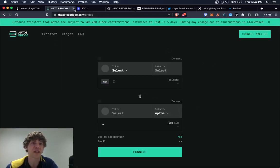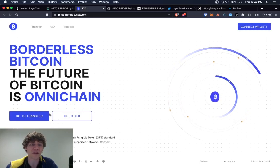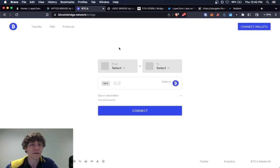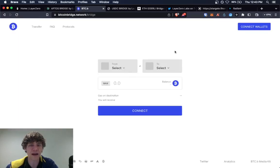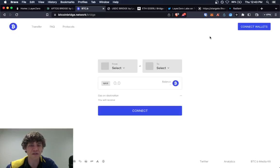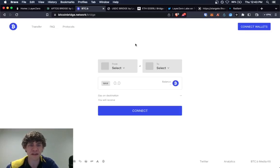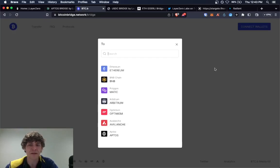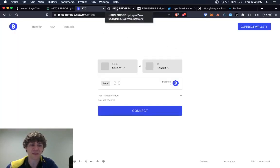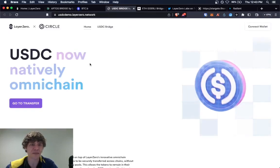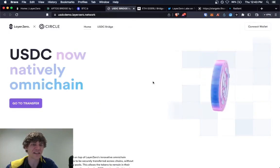This is also built on Layer Zero. This is the Bitcoin bridge. I haven't used Bitcoin.B. I think it's to Avalanche, but I haven't used that. So you can dive into that at your own discretion and USDC.